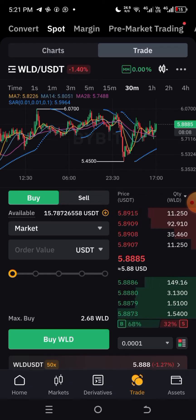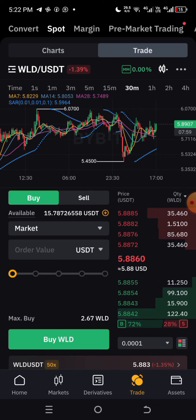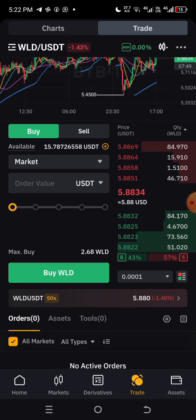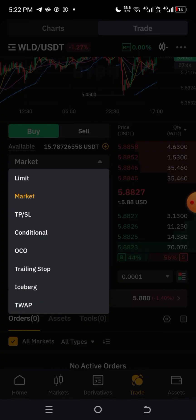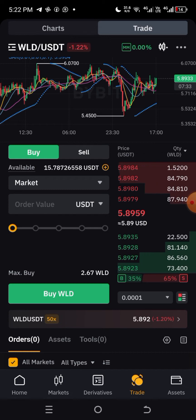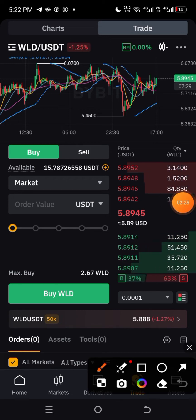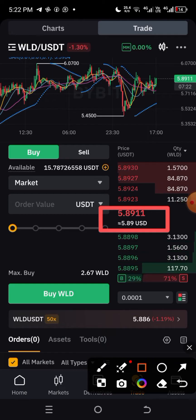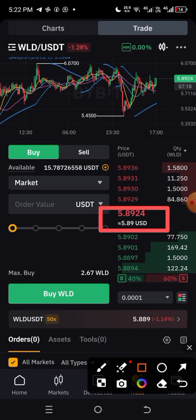I want to buy this asset — WLD/USDT. I gave this as a signal today on my VIP group and it's been printing a lot of money, but that was on derivatives. On the spot market, you can either buy at market price or at limit price. Buying at market price means you want to buy at the current market price. The current price is 5.8911, fluctuating because this is the live market price.